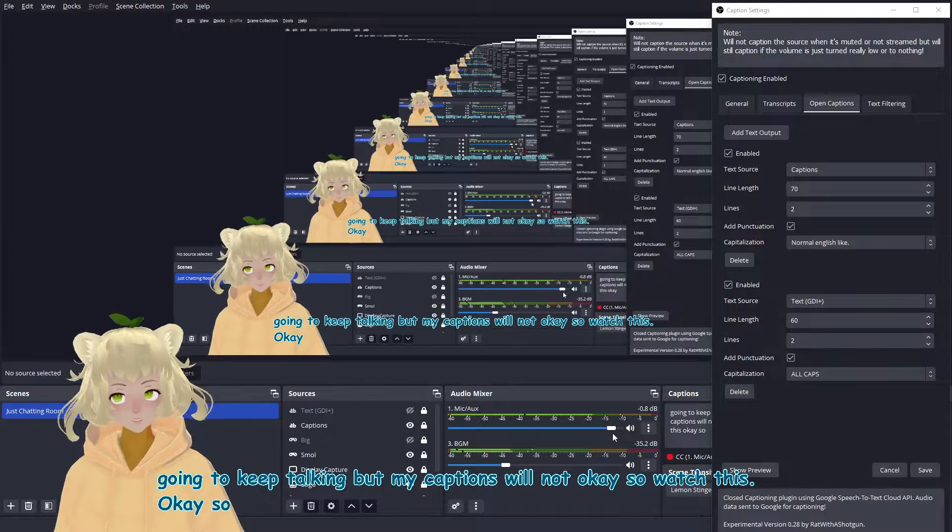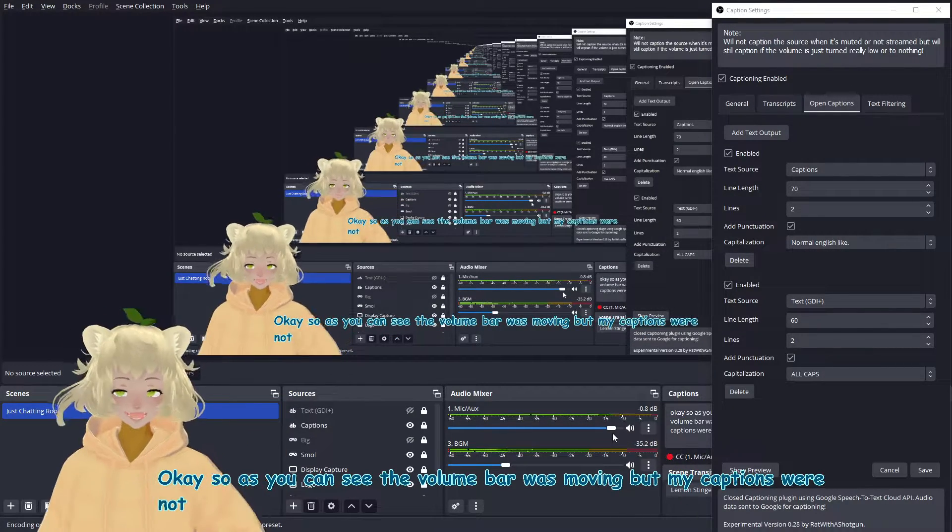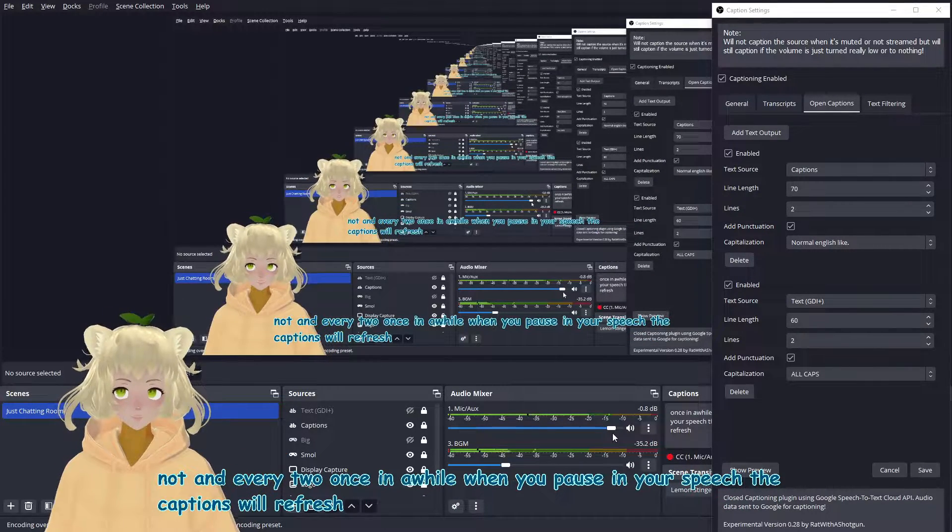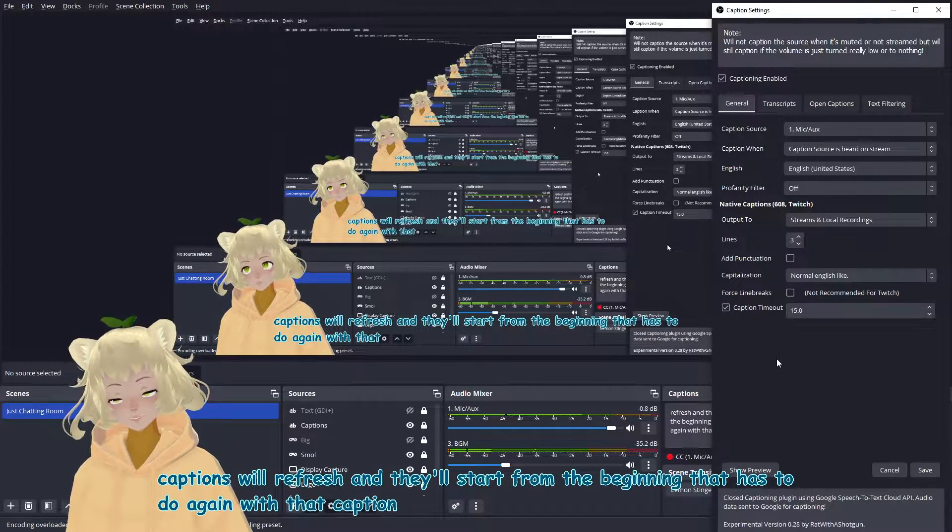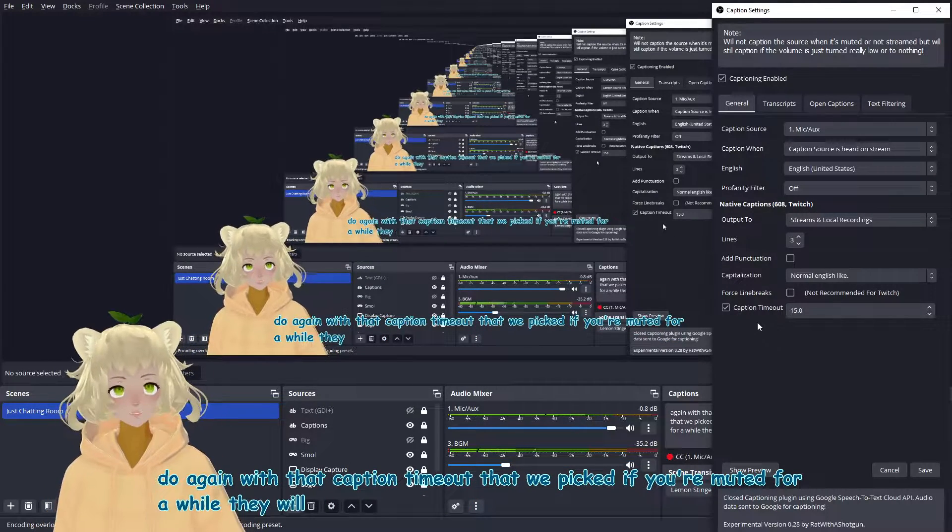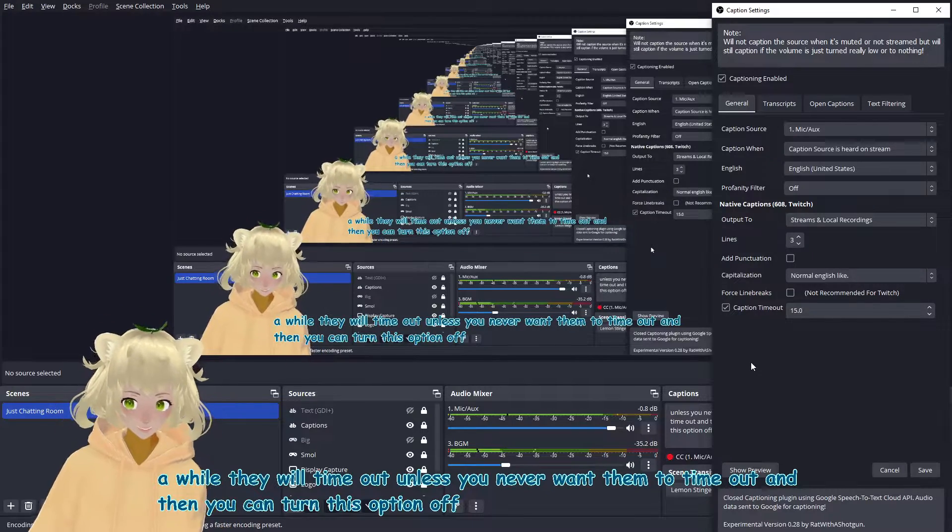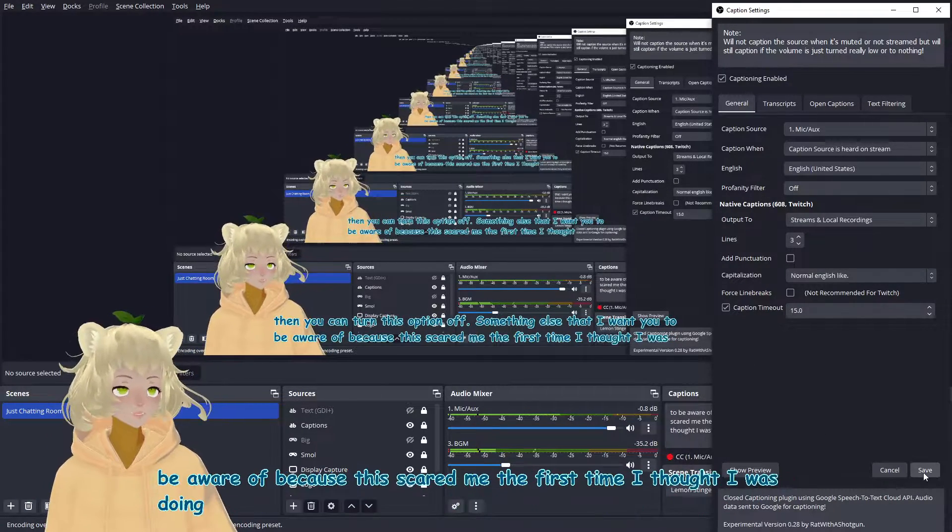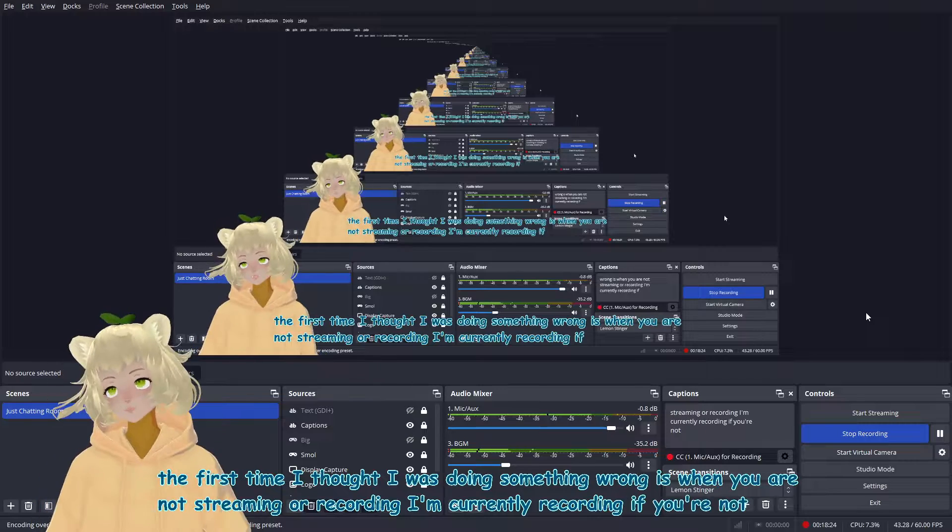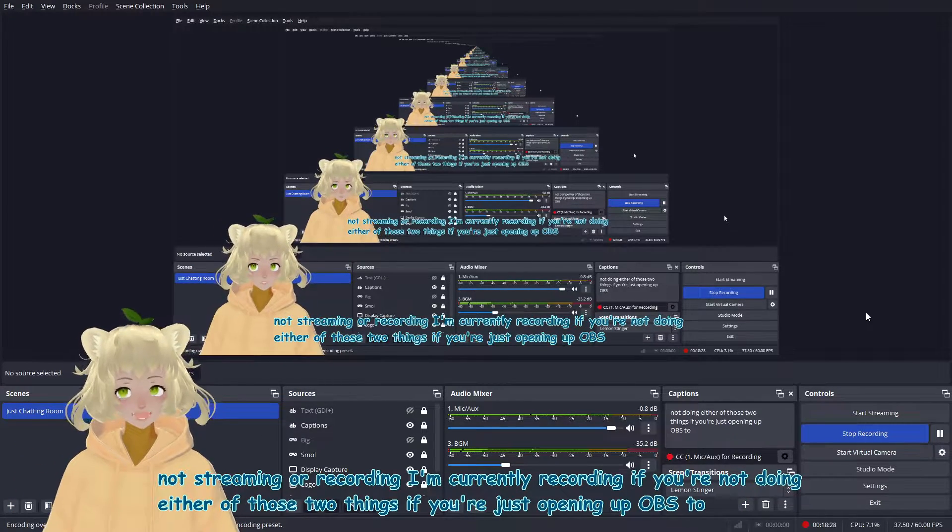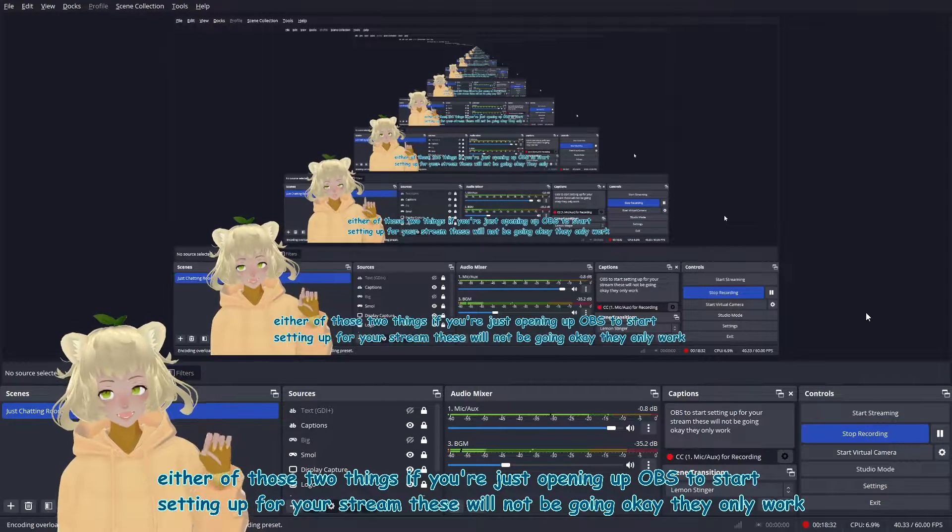So as you can see, the volume bar was moving, but my captions were not. And every so once in a while, when you pause in your speech, the captions will refresh and they'll start from the beginning that has to do again with that captain timeout that we picked. If you're muted for a while, they will timeout unless you never want them to timeout. And then you can turn this option off something else that I want you to be aware of because this scared me the first time I thought I was doing something wrong is when you are not streaming or recording, I'm currently recording. If you're not doing either of those two things, if you're just opening up OBS to start setting up for your stream, these will not be going. They only work when you are live or recording.